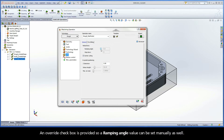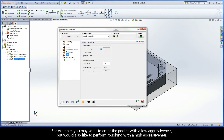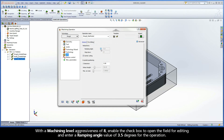An Override checkbox is provided so a ramping angle value can be set manually as well. For example, you may want to enter the pocket with a low aggressiveness, but would also like to perform roughing with a high aggressiveness. With a machining level aggressiveness of 8, enable the checkbox to open the field for editing and enter a ramping angle value of 3.5 degrees for the operation.